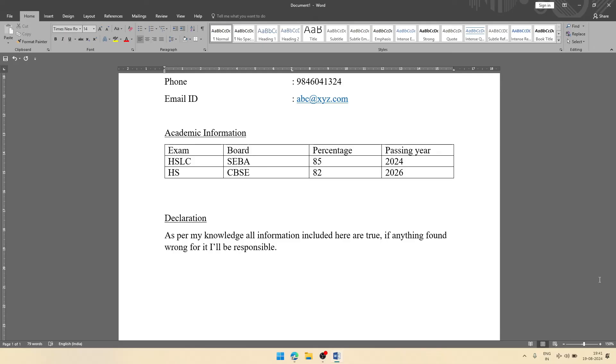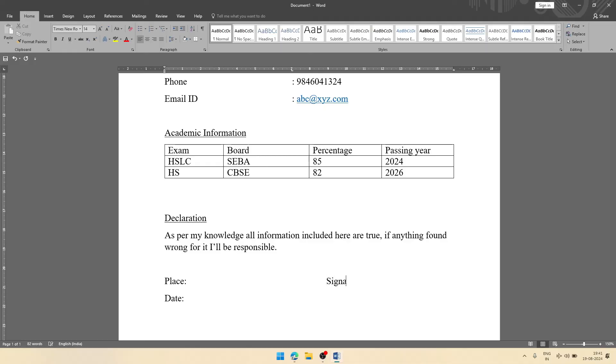After that, there will be two more things: that is place and date. Also in right-hand side, there will be one more place that is called signature.